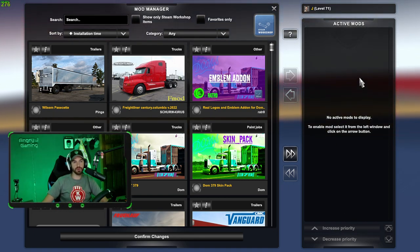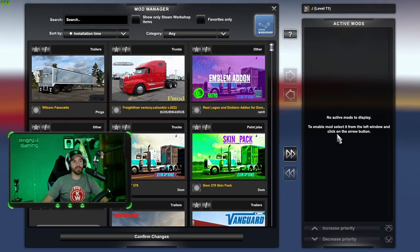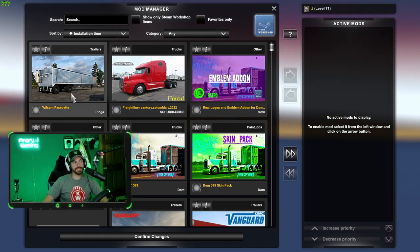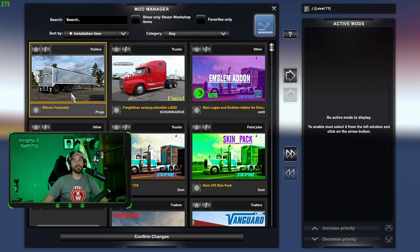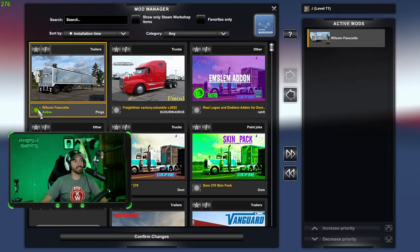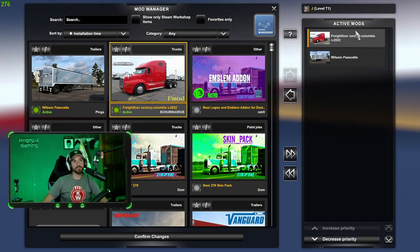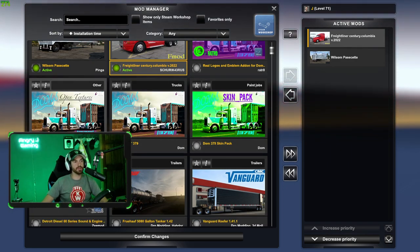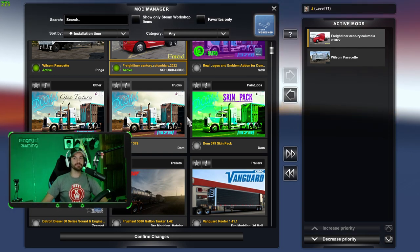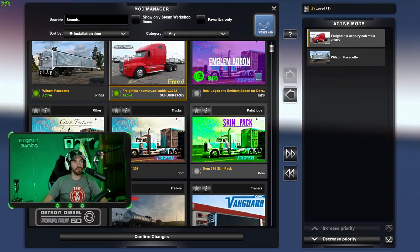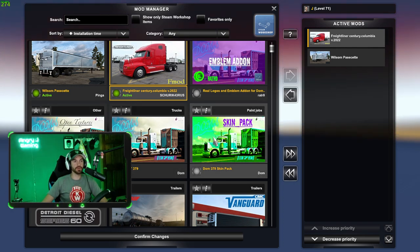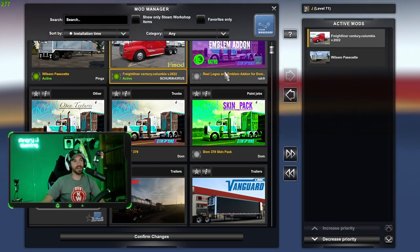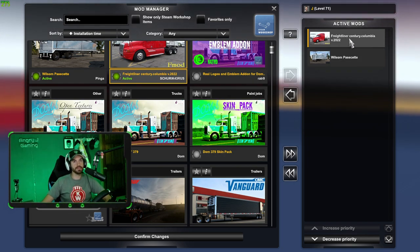Any mod that you want to use, you must take from this side and put it over here in Active Mods. The easiest way to do that is just left double-click. See — that just turned it to active. Now, if you guys are using a mod like Dom's Diesel and Chrome, there is a mod order and it does matter because there are four different files to make that one mod work. Make sure you are putting your mod in the correct load order.